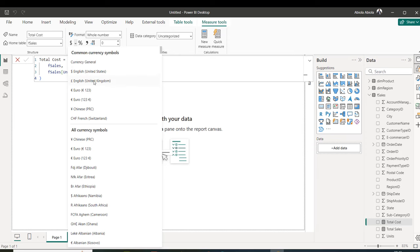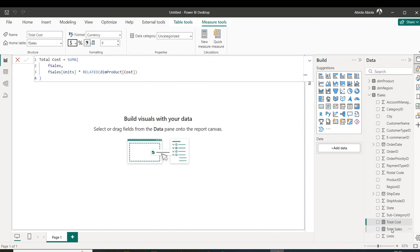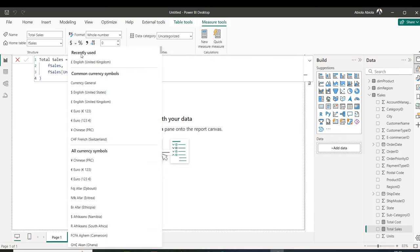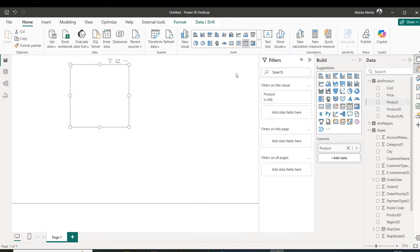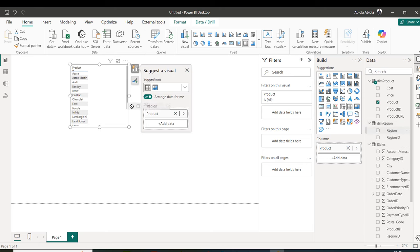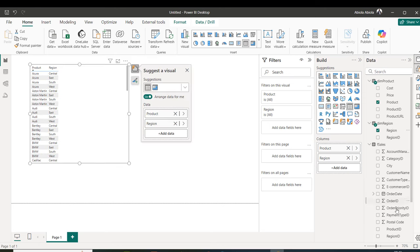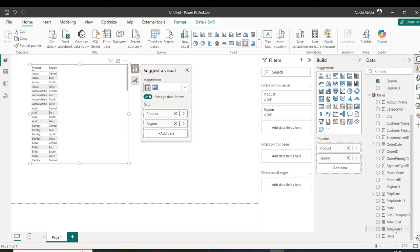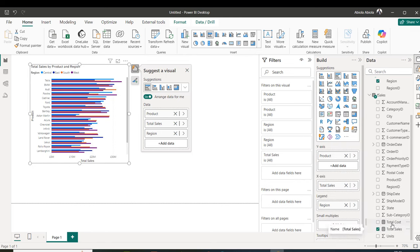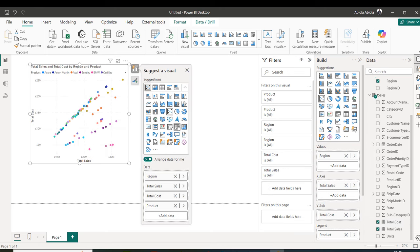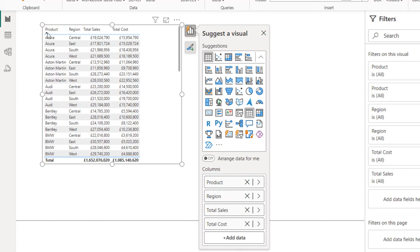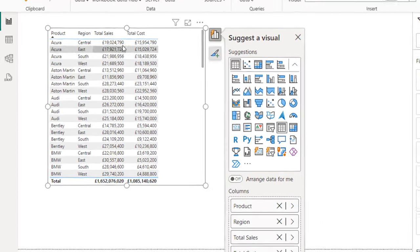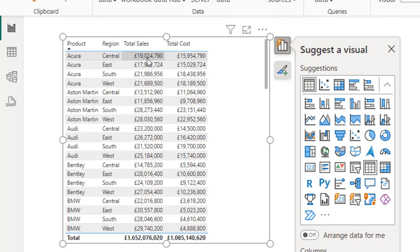Let's apply currency formatting to make it readable — I'll add English United Kingdom GB Pound for total_sales and do the same for total_cost. Then I grab the product column into a table visual, add the region column, scroll down and add total_sales, then total_cost. I switch to table view and sort product from A to Z.